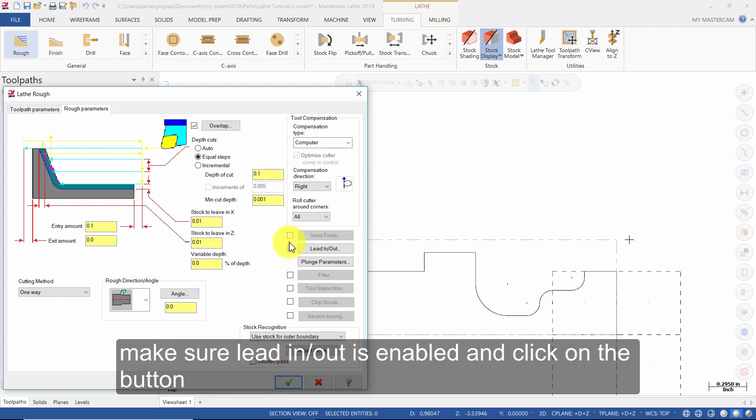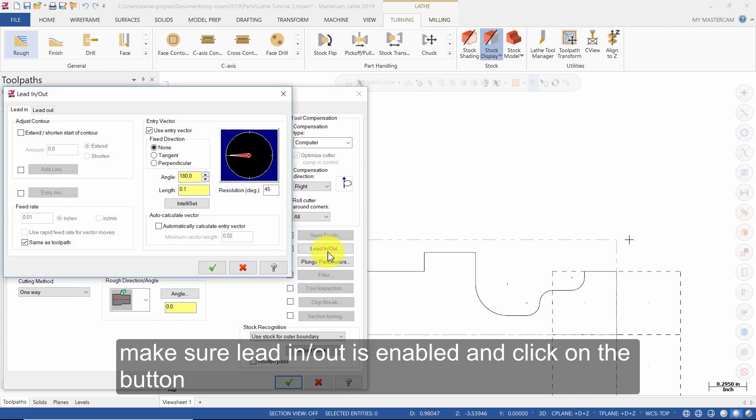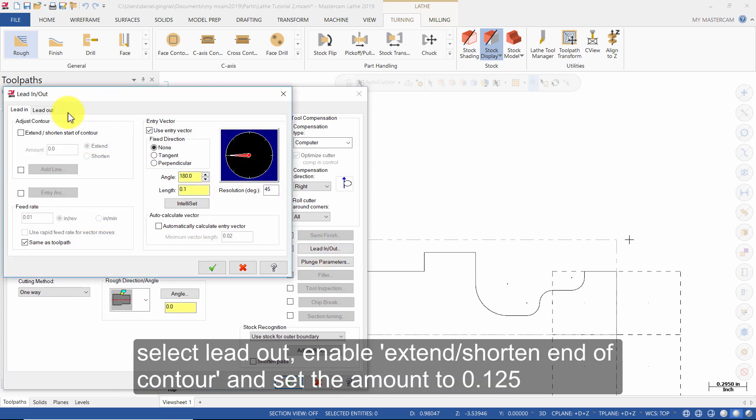Make sure lead in out is enabled and click on the button. Select lead out. Enable extend shorten end of contour and set the amount to 0.125.